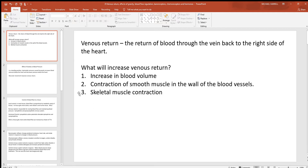But skeletal muscle contraction is the best way to do this. When you contract skeletal muscles, one thing you do is squeeze some of that blood out of that muscle. If you squeeze those veins, that's going to move the blood back towards the right side of the heart faster.